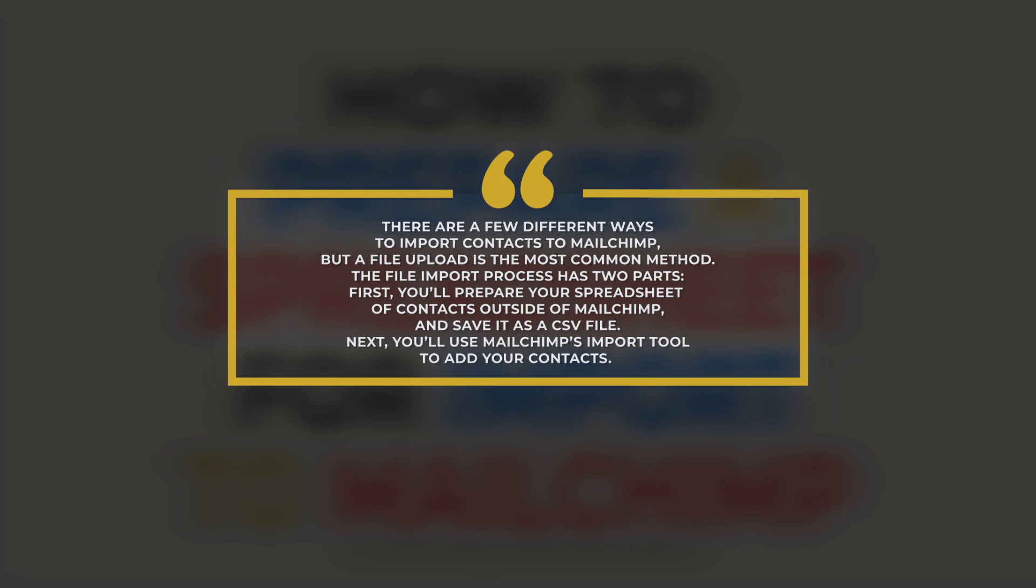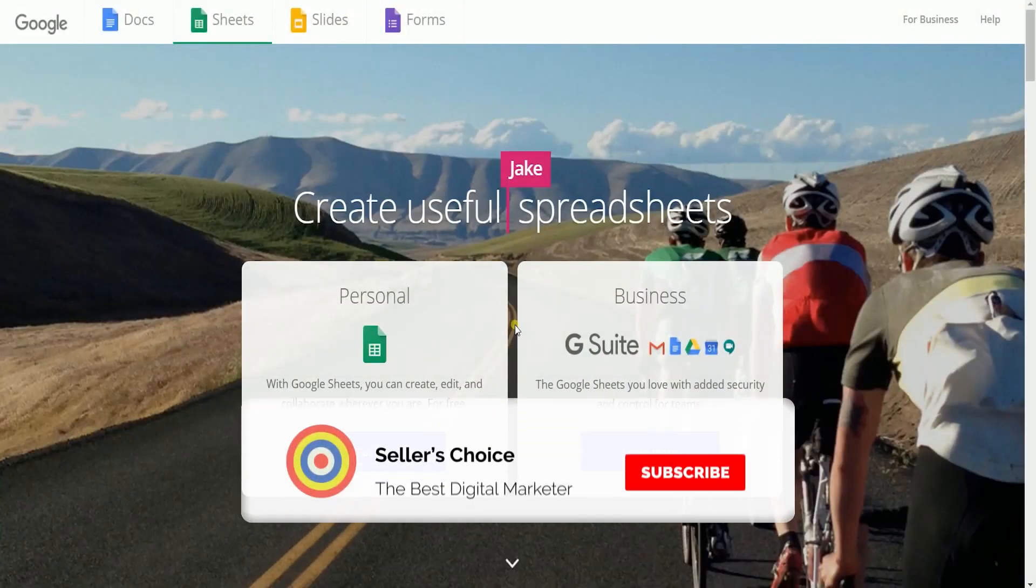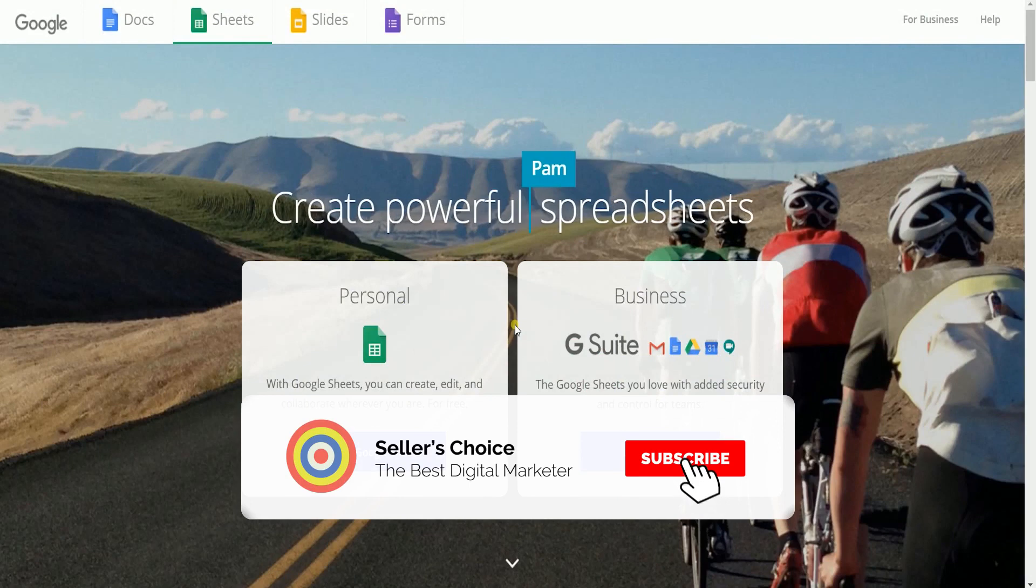Now let us walk you through how to prepare a CSV file for import. So let's get started. Don't forget to hit the subscribe button.